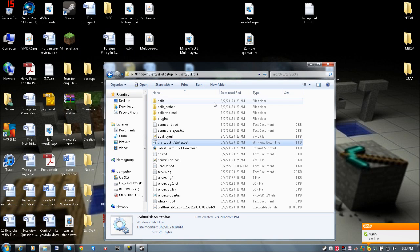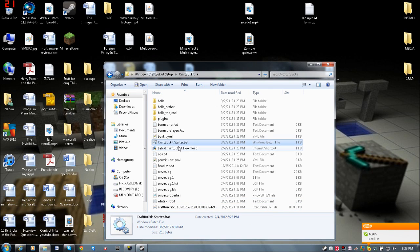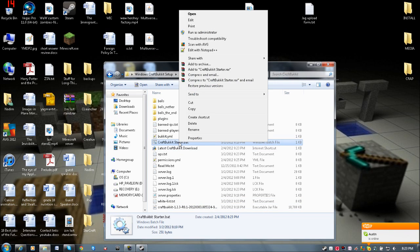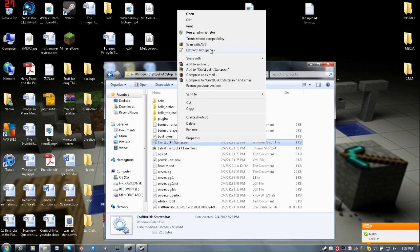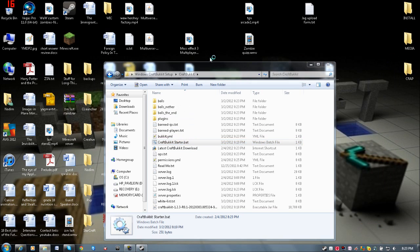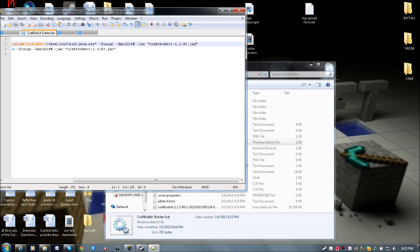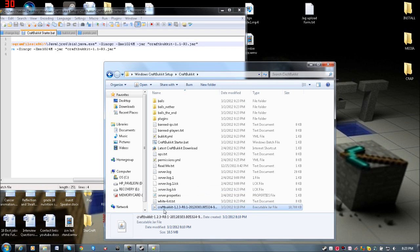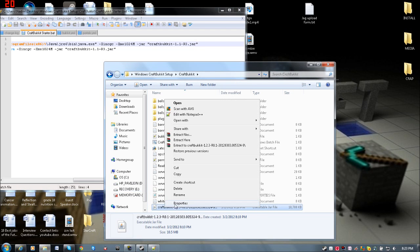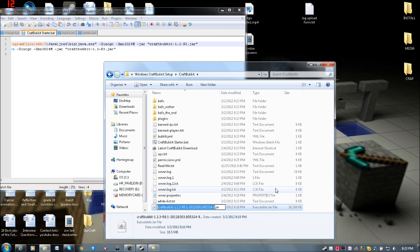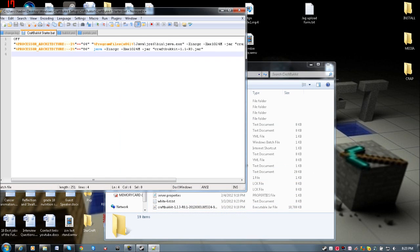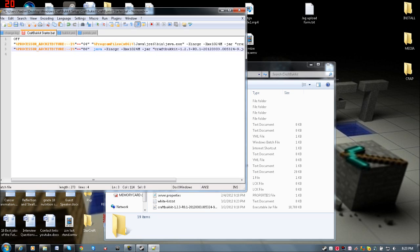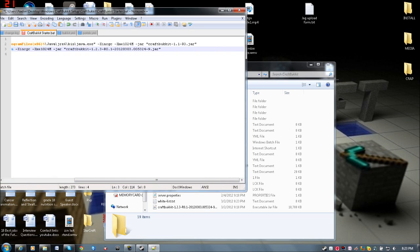Now we're going to fix that. Right click on the batch file and edit it with Notepad. If you have Notepad++, use that. As you can see, it says 1.1-R3.jar. That's what it's looking for, and it can't find that. We're going to rename the new file to copy the filename. Then remove the old filename in the batch file and replace it with the new one.